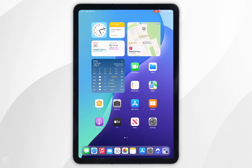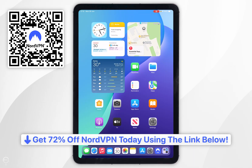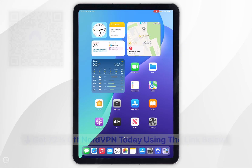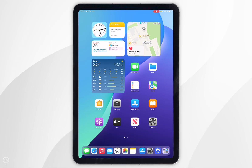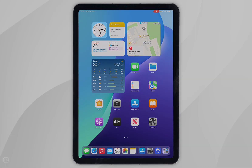Remember to click on the link in the description or scan the QR code on screen to get up to 72% off your NordVPN account. If this video was helpful please leave a like, and if you have any questions or comments you can leave them below.